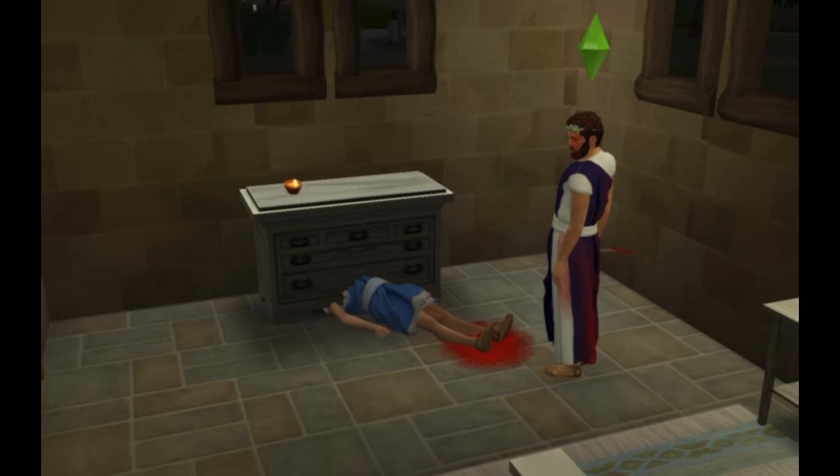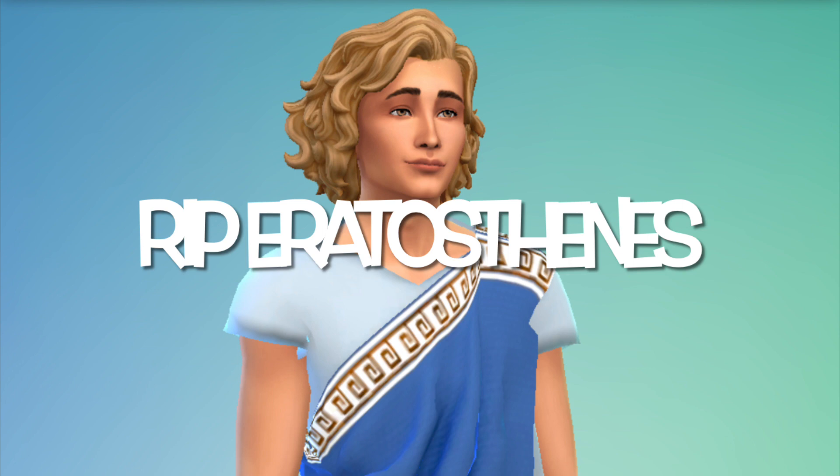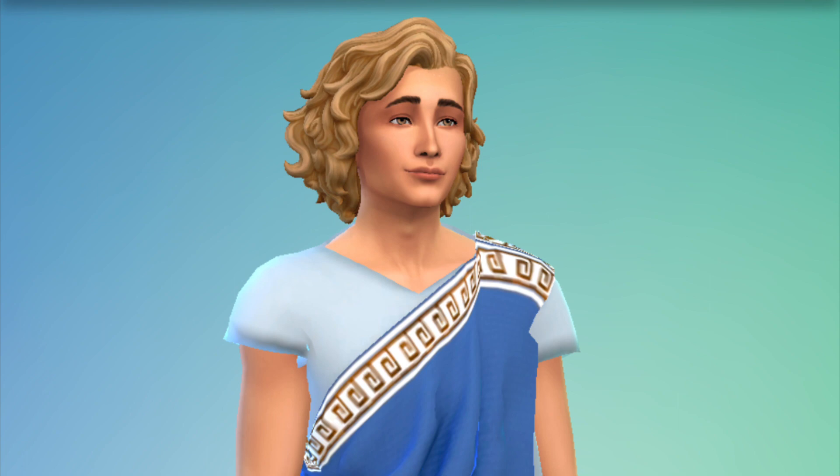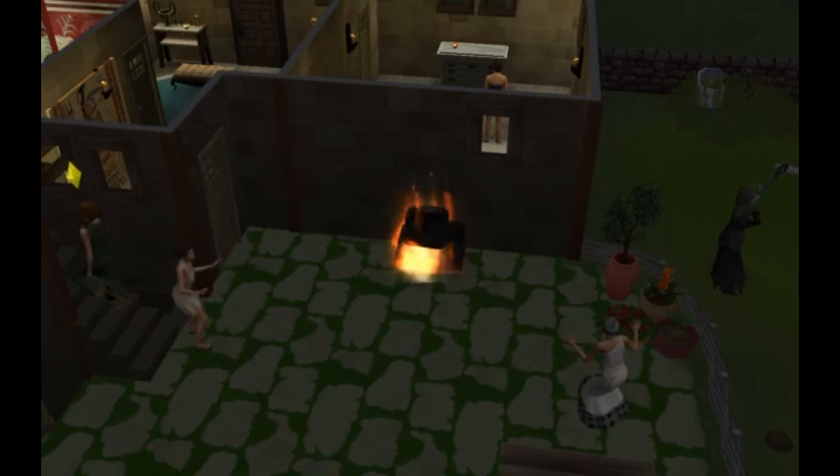RIP Eratosthenes. I hope you enjoyed this fun little presentation — I had to build the relationships and set everything up, and it was really fun. I included a bonus clip: after Eratosthenes had been murdered, I looked outside and there was a fire with the Grim Reaper standing around. I just thought the chaos was really appropriate both for the story and for The Sims in general — this is how it happens.